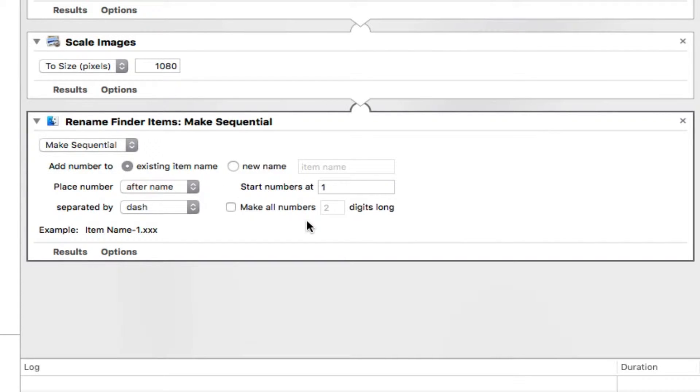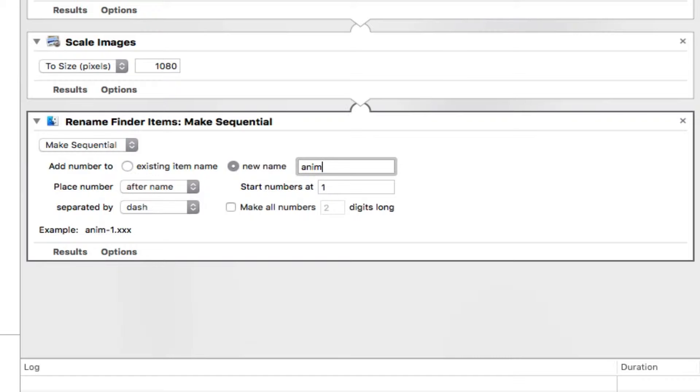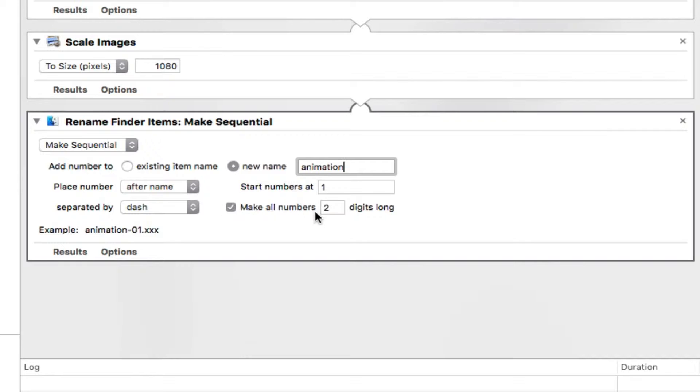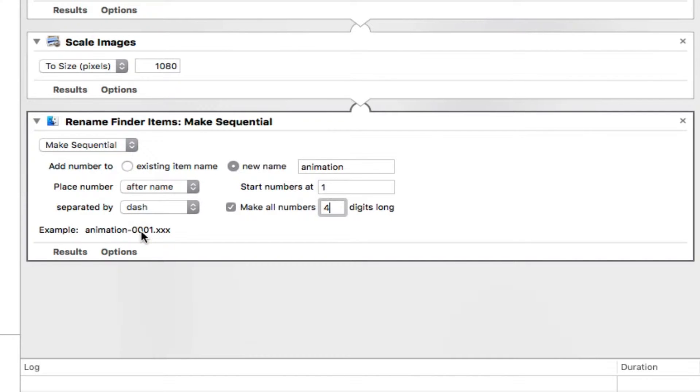We're going to just make it sequential. And we can actually create a new name, which is what I would do. And I'm just going to call it animation. And start at number one. And we'll make all of these four digits long just to be safe. And so you can see right down here, animation 001.